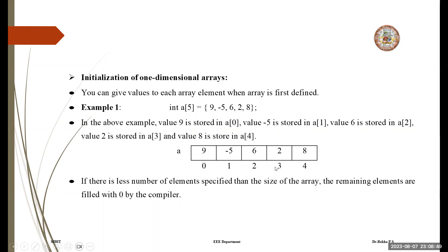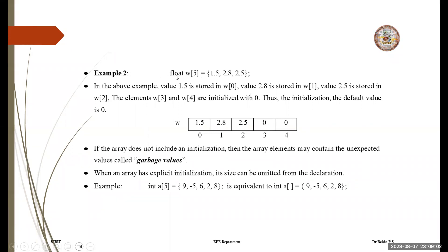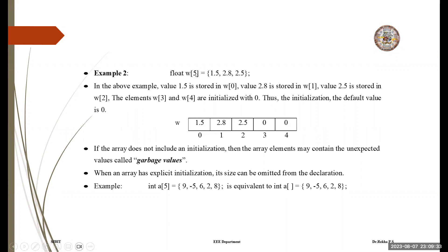0, 1, 2, 3, 4 are the indices. If there are fewer elements specified than the size of the array, the remaining elements are filled with 0 by the compiler. For example, W of 5 is an array of type float. If initialized with only three numbers — 1.5, 2.8, 2.5 — then 1.5 is stored in W[0], 2.8 in W[1], 2.5 in W[2], and the remaining elements W[3] and W[4] are filled with 0 as the default value.